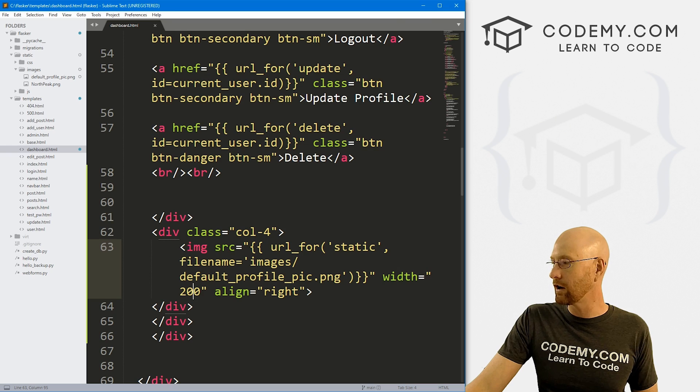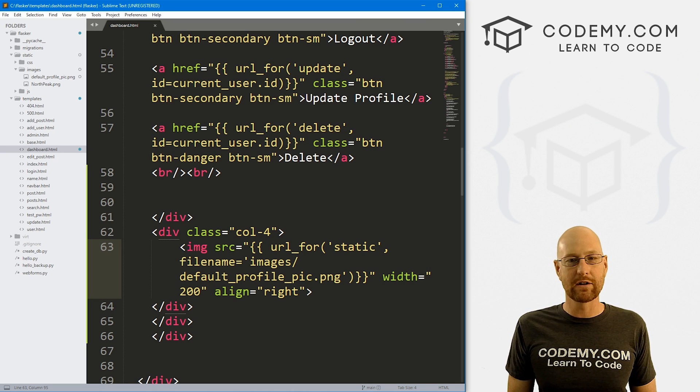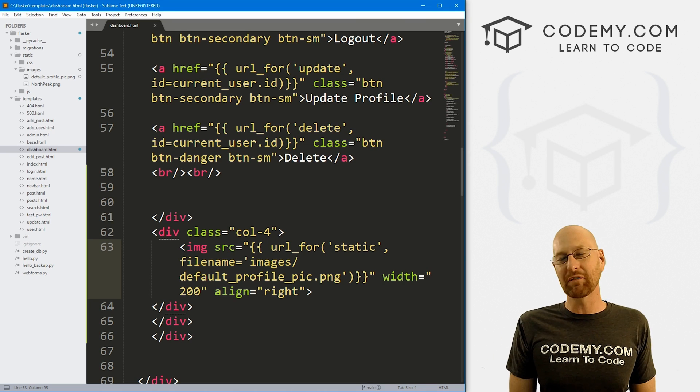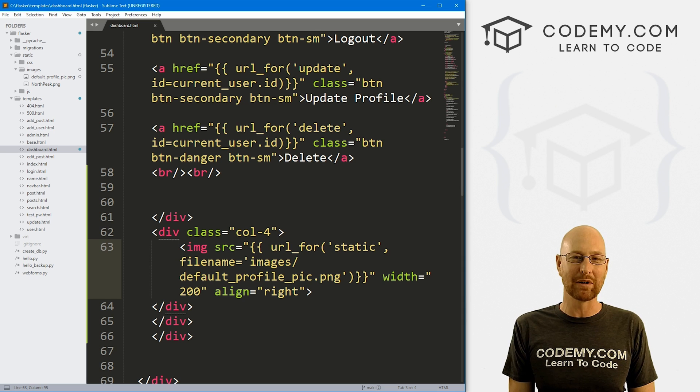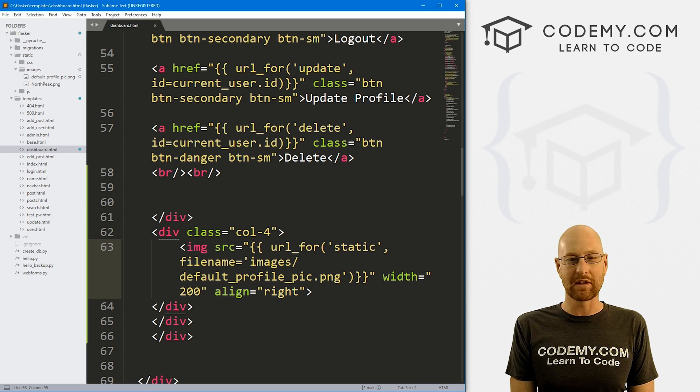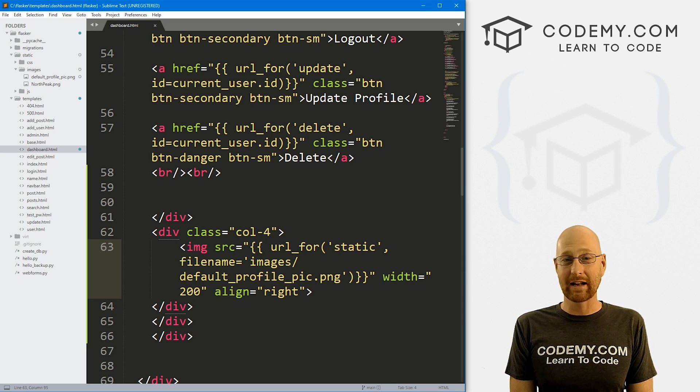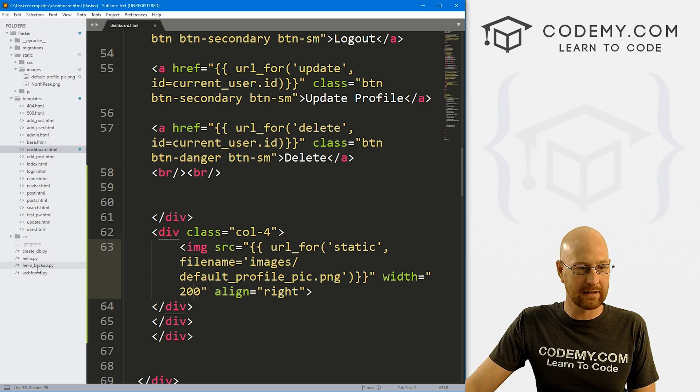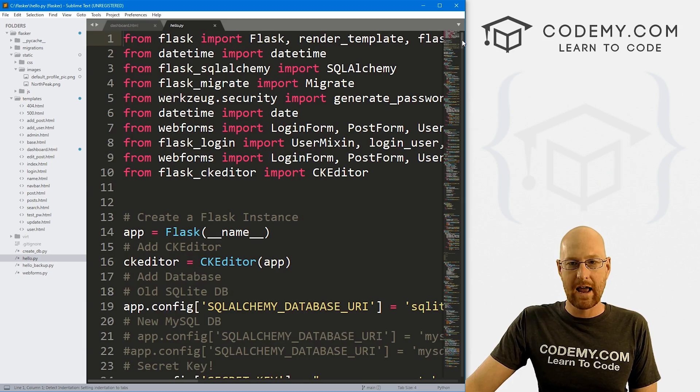So let's head back over to our code. I'm using the Sublime text editor and the Git Bash terminal as always. And as always, you can find a link to the code in the pin comment section below, as well as a link to the playlist with all the other videos in this Flask series. So check that out if you haven't seen it so far.